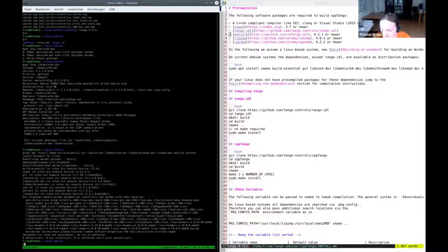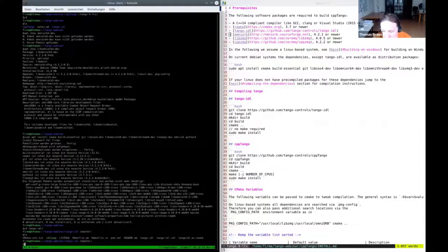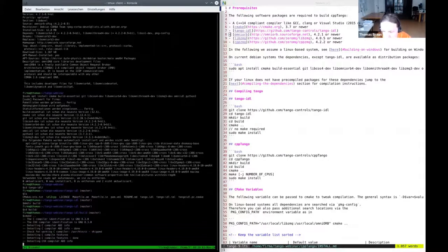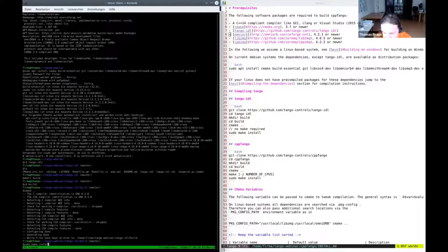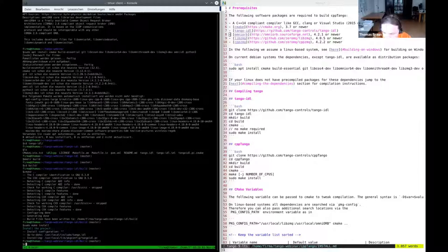We also have instructions in the install.md for compiling dependencies yourself on platforms where pre-compiled packages are not available, and instructions for compiling on Windows. For the Tango IDL repository: create a build directory, call cmake, then sudo make install, which installs the Tango IDL file in /usr/local/include. You can use cmake prefix path to choose another installation location.